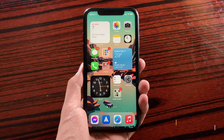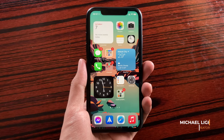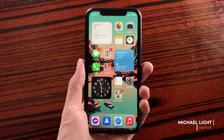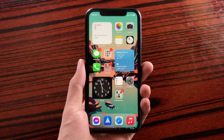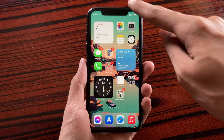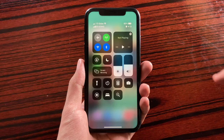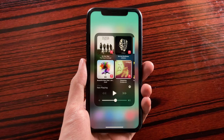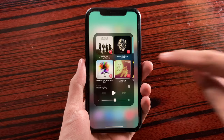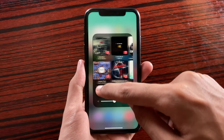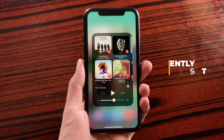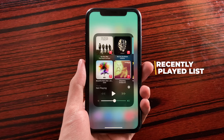Hi guys! Today we'll be checking out iOS 14.2 on the iPhone 11. The first change in this update that you will see is inside Control Center. If you have nothing playing and you go inside Music Controls, you will see here the list of your recently played media and also the source of where it was last played.